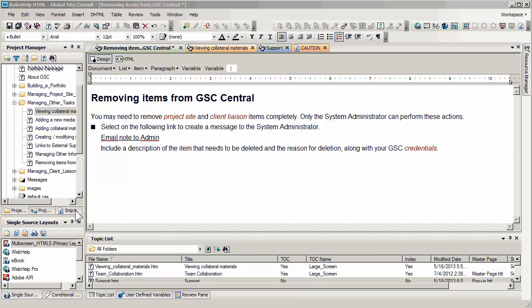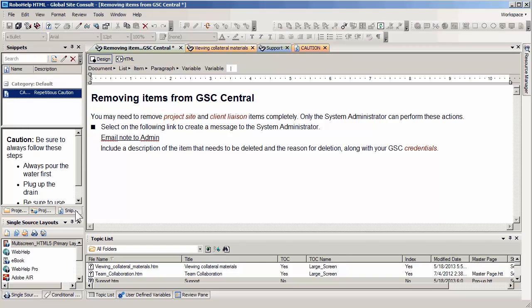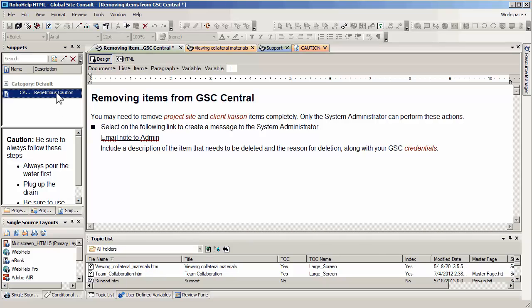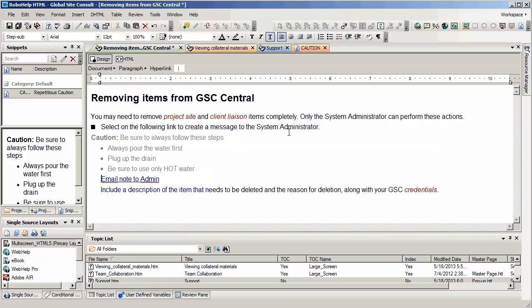Snippets may be used in RoboHelp to swiftly insert and to globally update boilerplate text. Here we see a typical topic, and I've just opened up the snippet tab over on the left hand side. Snippets can be inserted with a simple drag and drop, just like this.